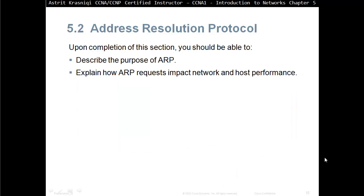Upon completion of this section you should be able to describe the purpose of ARP, Address Resolution Protocol, and explain how ARP requests impact the network and host performance.